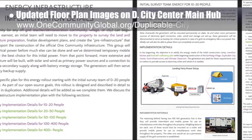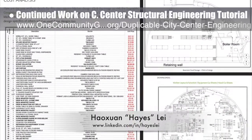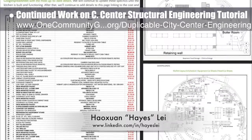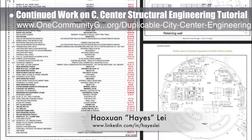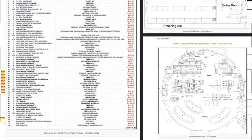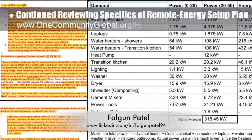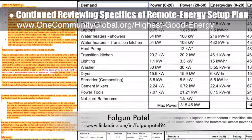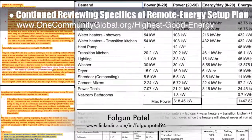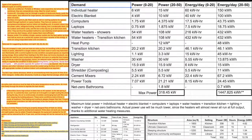This week the core team updated the floor plan images on the duplicable city center main hub. Hayes Lay, structural engineer, continued work on the city center structural engineering tutorial — this is his fifth week of writing content, with this week's focus on finishing the wind load details. Falgun Patil, mechanical engineer, completed his ninth week continuing to review, run calculations, and update the specifics of the remote energy setup plan for the highest good energy page. He also completed a week of researching the city center HVAC systems and drafted an initial proposal.